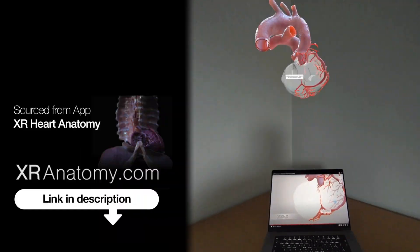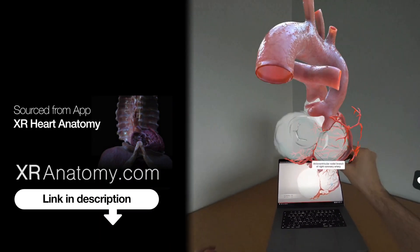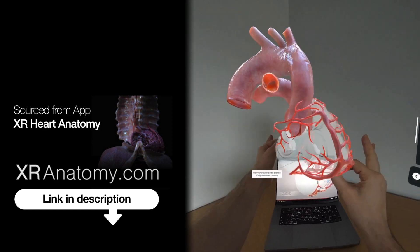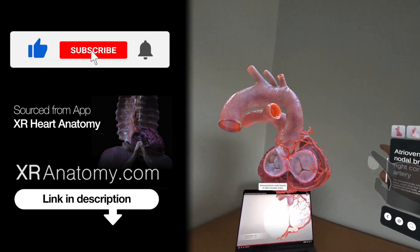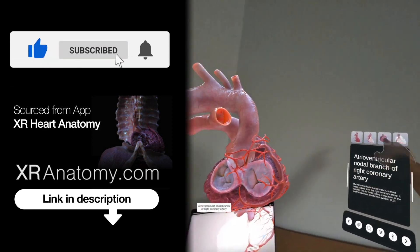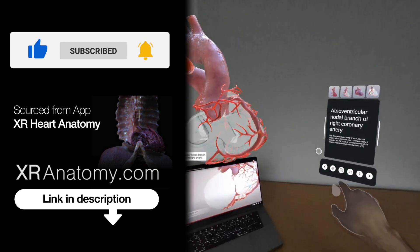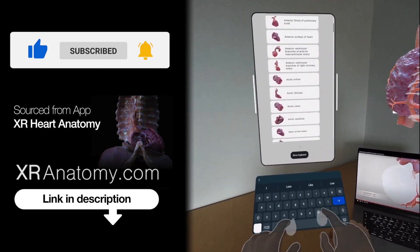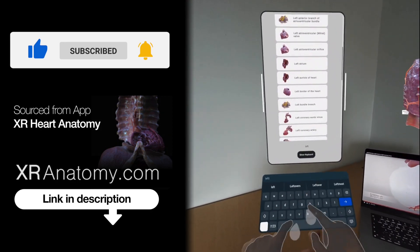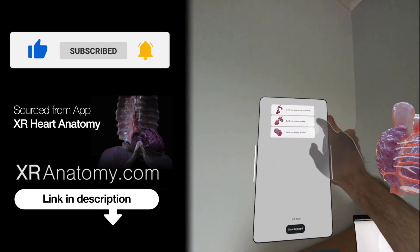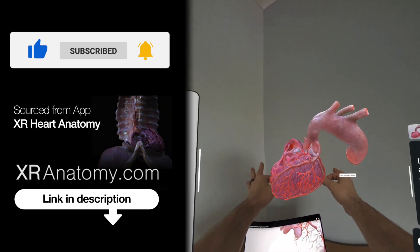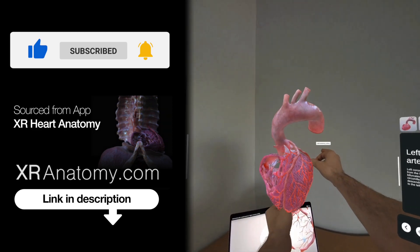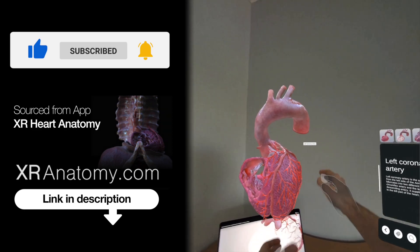Why just watch when you can touch? Did you know that you could touch the anatomical structure showcased in this video with your own hands? All you need to do is search for the name of the structure exactly as it appears in the video's title, and the model you saw in the video will then materialize right before your eyes.